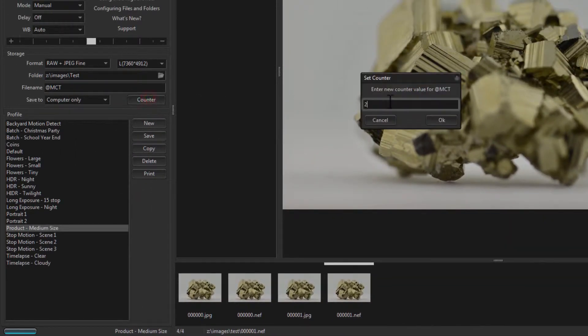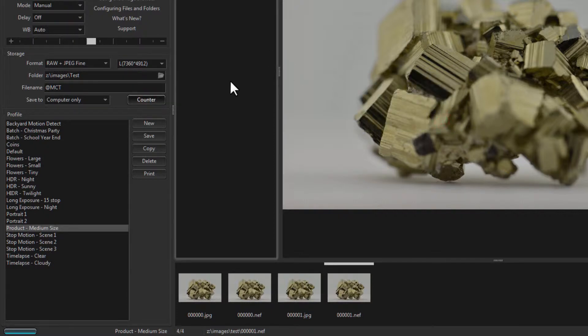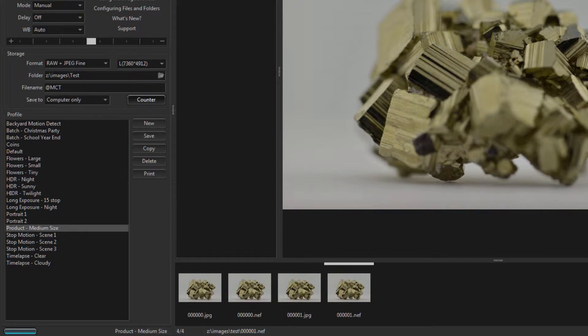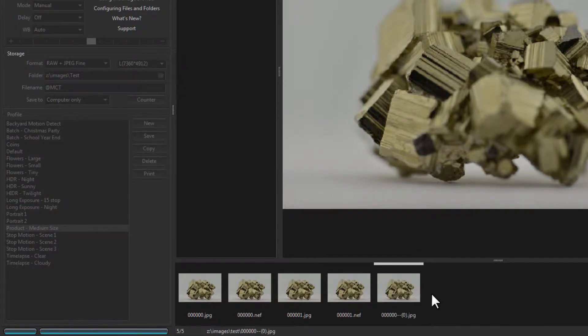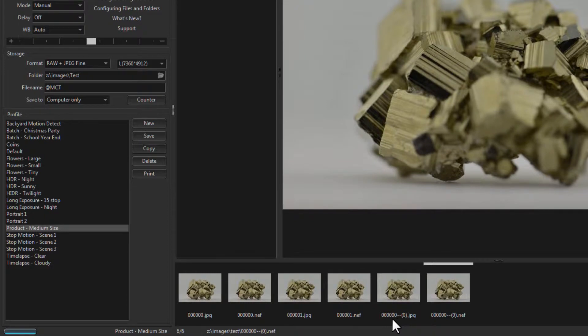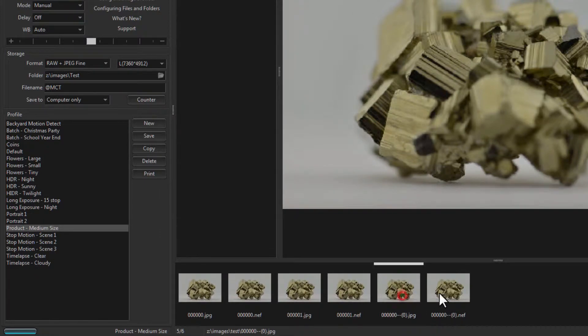Now, if you were to reset the counter back to 0, and then save again, you'll get a duplicate. Whenever Control My Nikon encounters a duplicate file name, it will not overwrite the file, but it will create a new file with a slightly different file name. Let's try it. So we reset the counter to 0, and we'll shoot. So when there's a duplicate, it puts the double dashes, and a little bracket here, indicating which version of the duplicate it is. So here's the first set of duplicates.